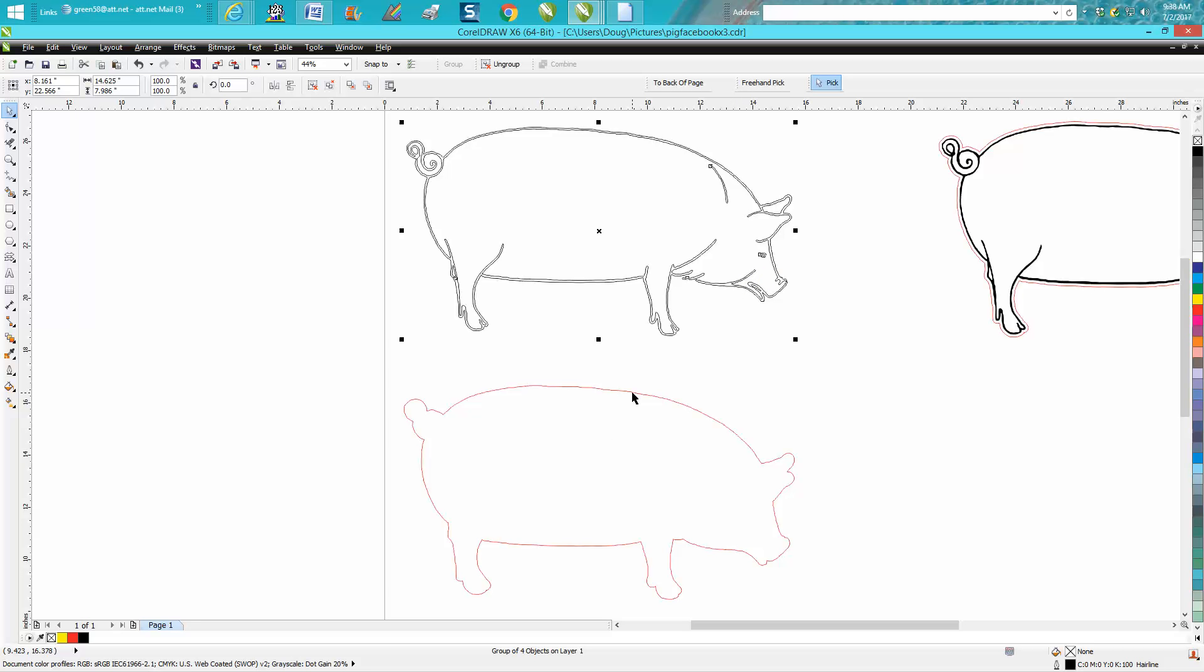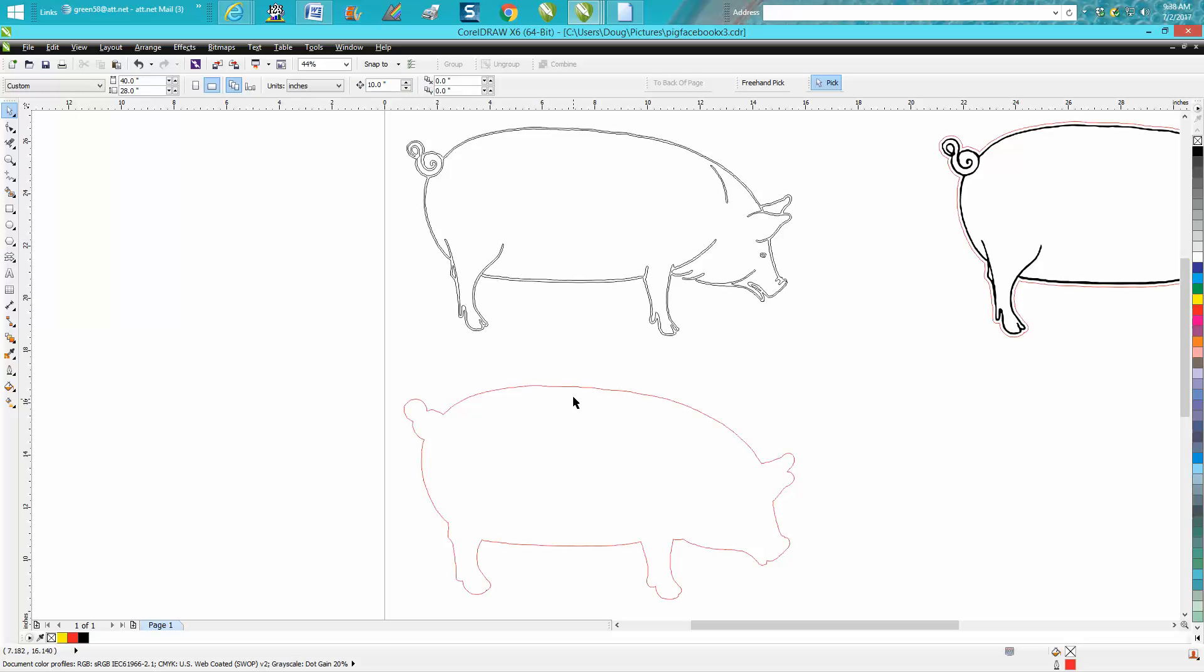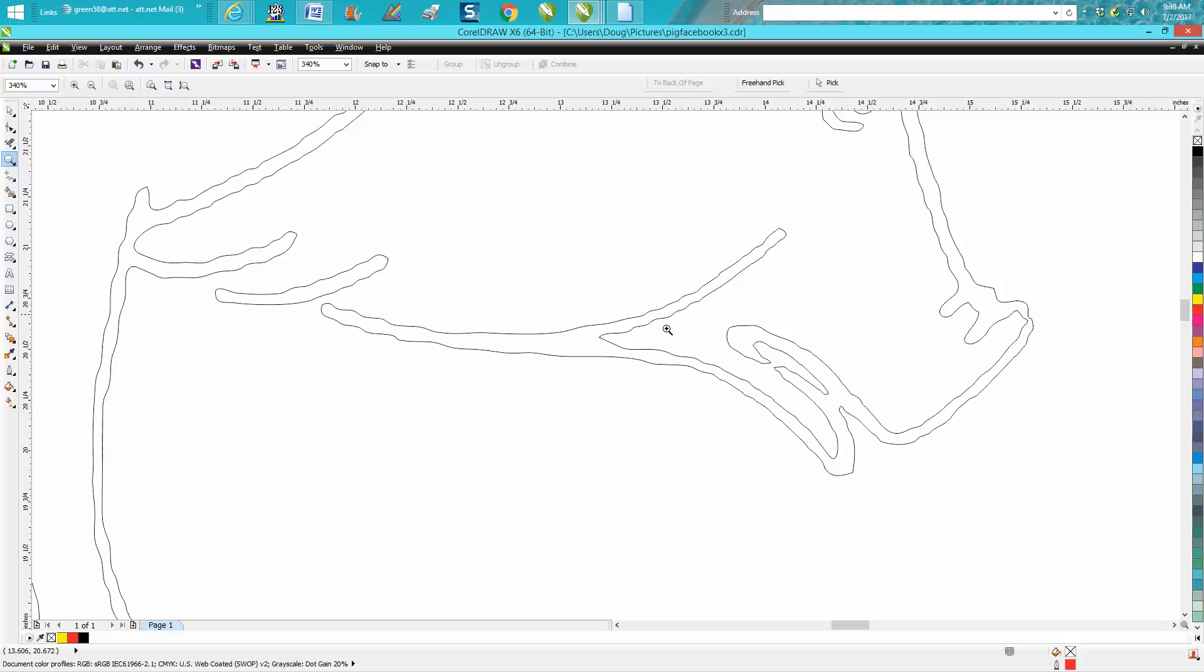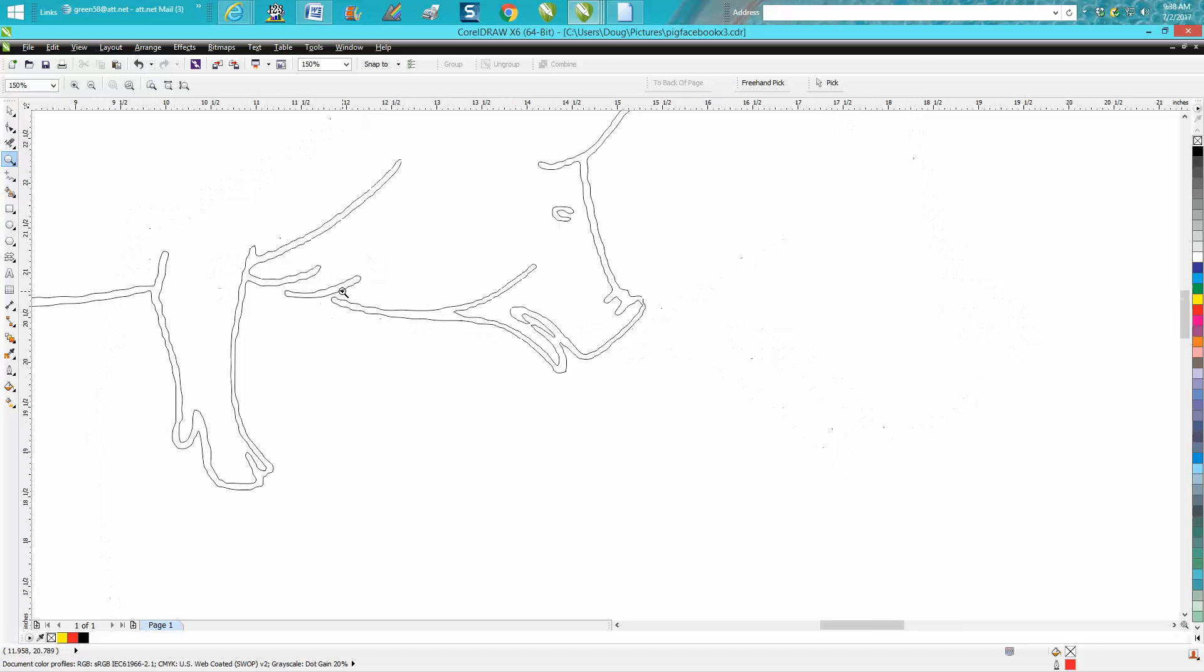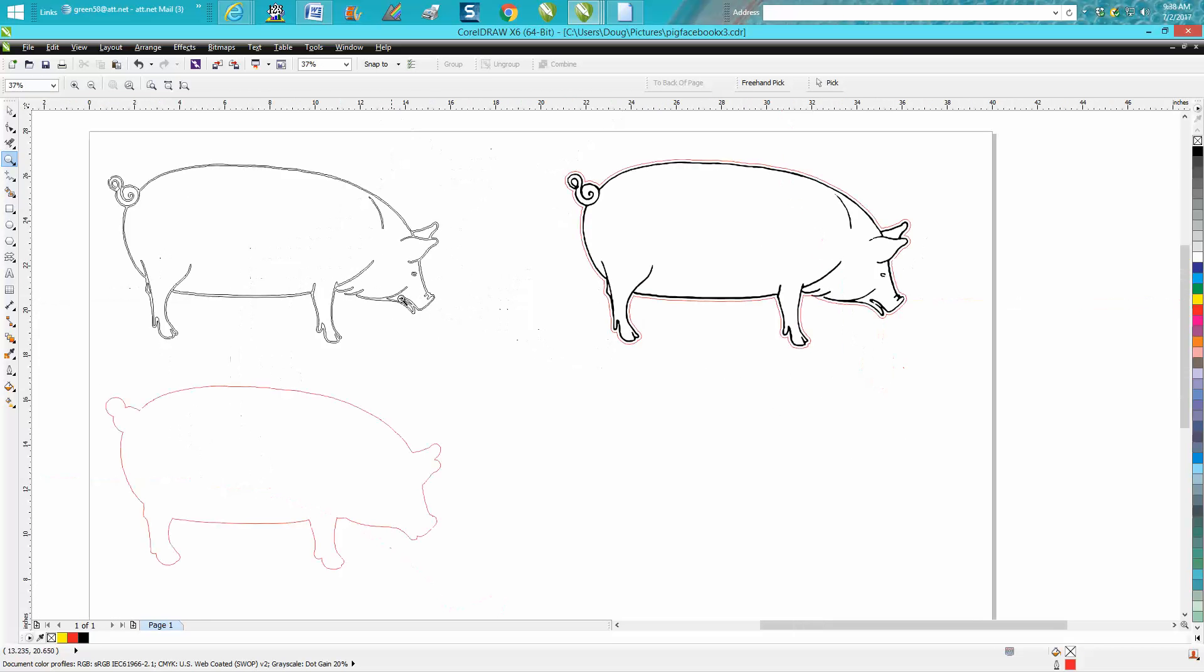So we've already got our outline, and I've got my nudge distance set on 10 inches, so I moved my outline down. This is where the pig throws in some difficulty because it's got some breaks in the hairline that's gonna cut out.